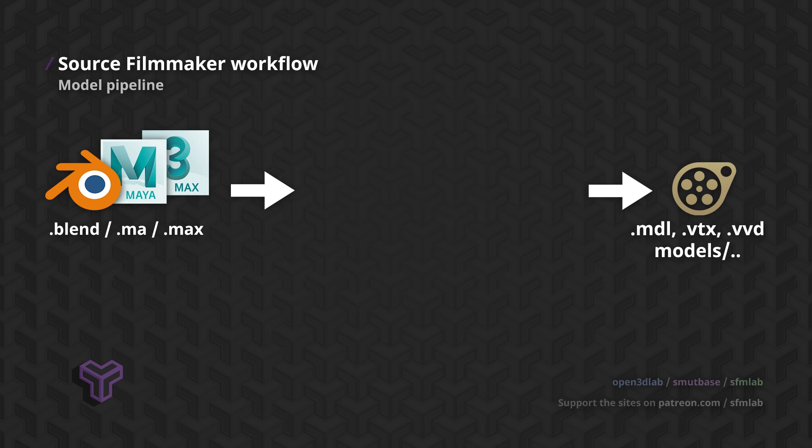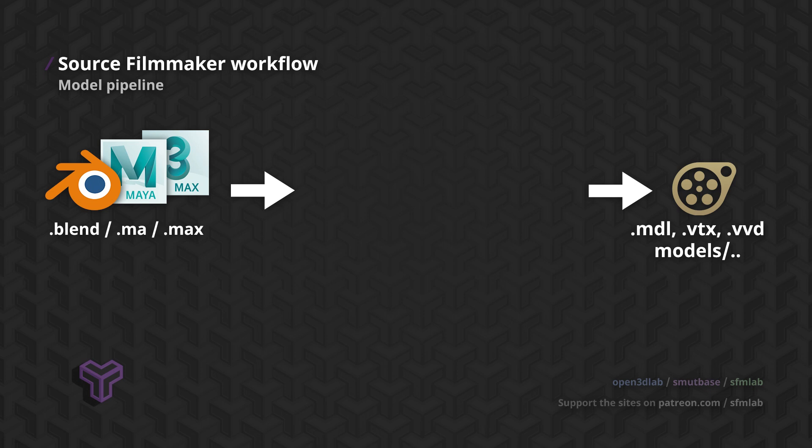Unfortunately, the Source engine comes from a time when integration like this was only just coming about. It uses custom formats and tools, tools that as a model creator, you just have to deal with. This complicates the process of creating models for Source Filmmaker, and is part of the reason why beginners will often struggle.